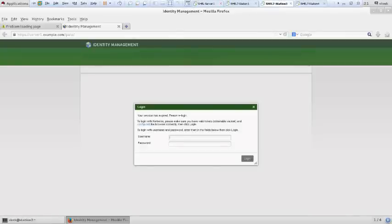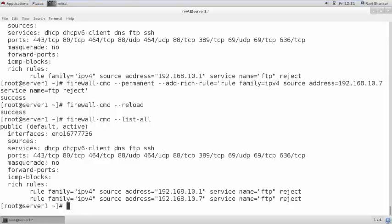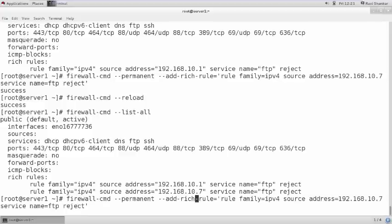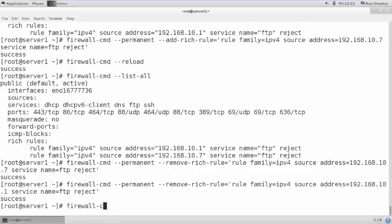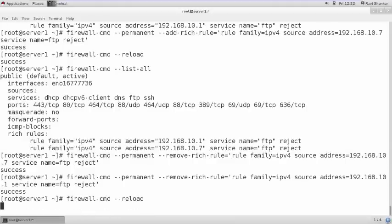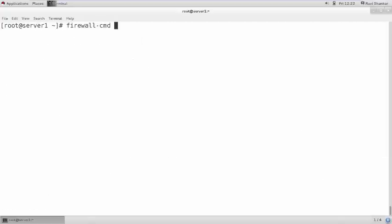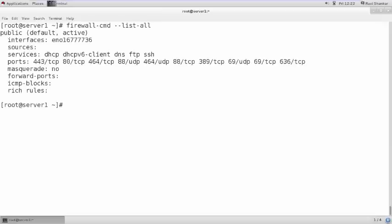This is how you can deny or allow FTP or any service for a particular host or network. Now I am going to remove those rich rules and show how to deny a particular service for an entire network. After removing rules for 10.7 and 10.1 and reloading, we are going to deny FTP service for the entire 192.168.10.0/24 network.